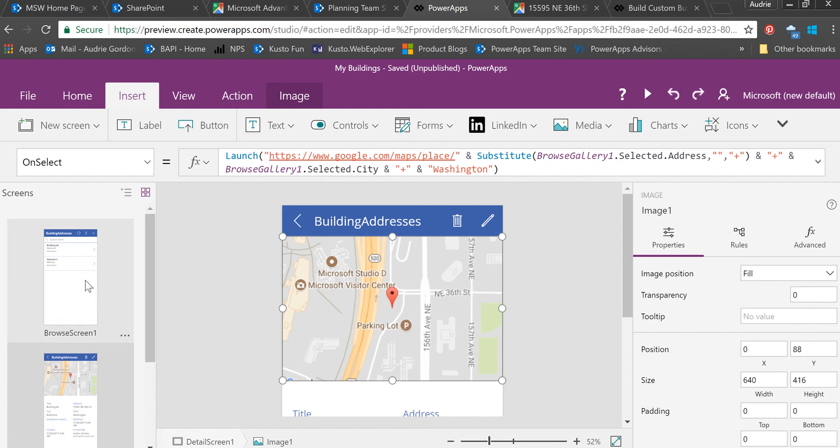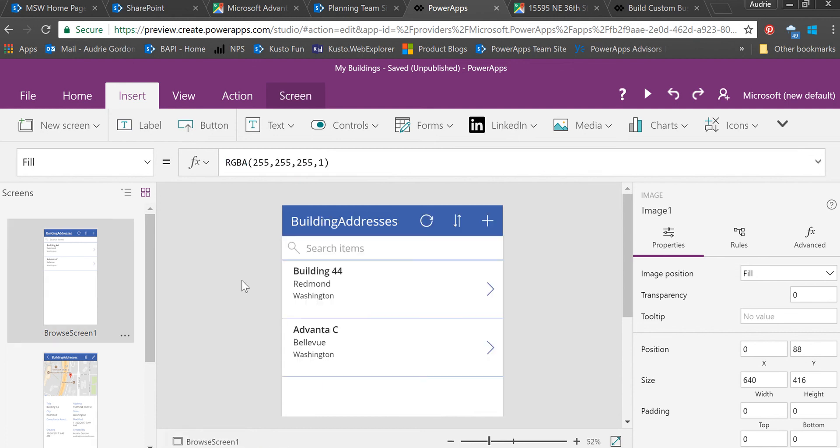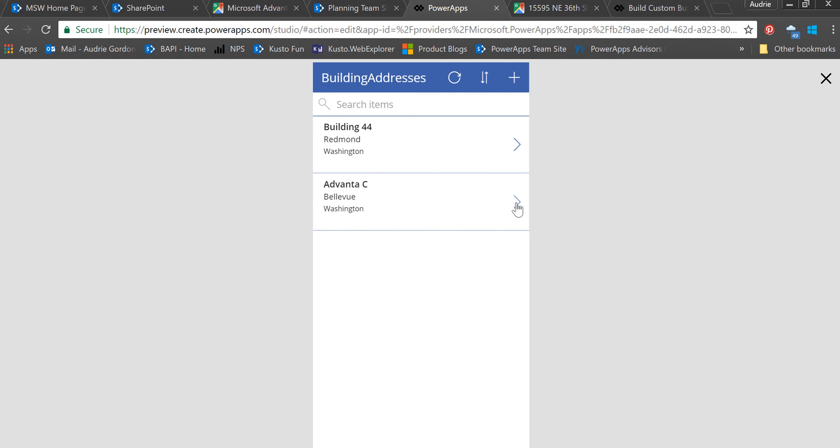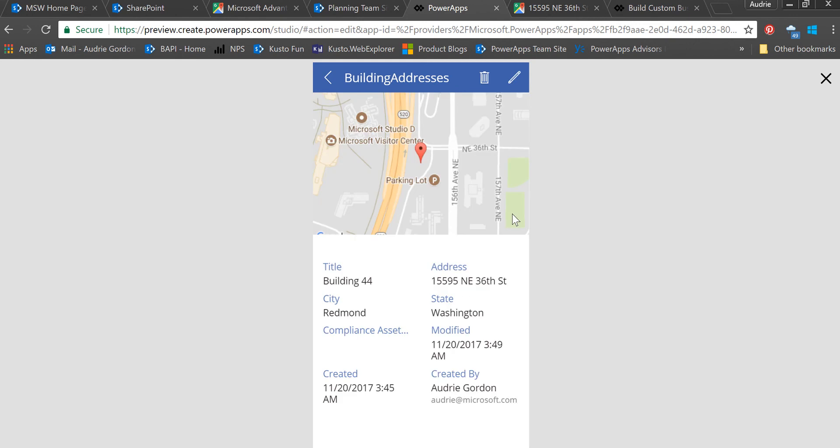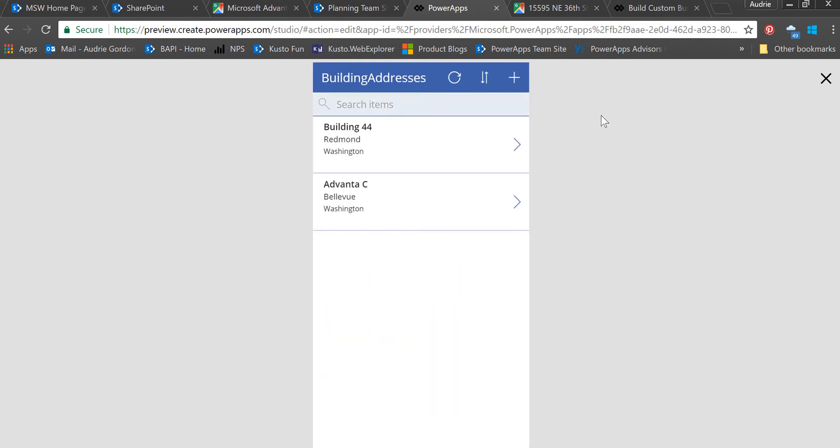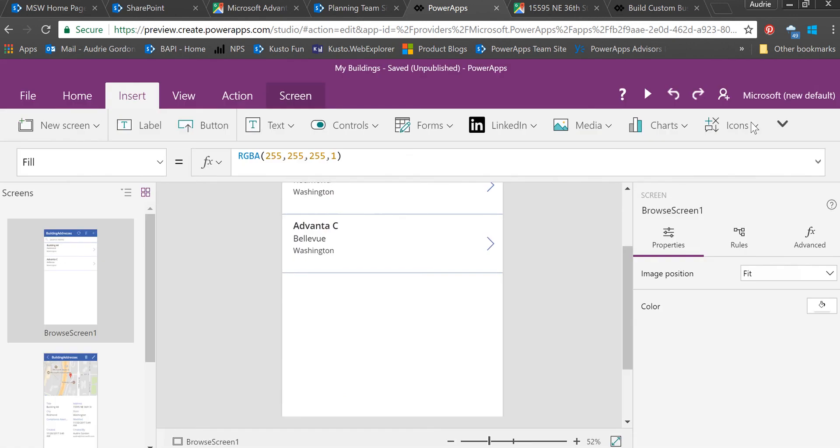If your gallery is not called Browse Gallery 1, then this function will not work. You need to replace Browse Gallery 1 with what your gallery is called, because what we're saying to Power Apps here is give me the address in the thing that was selected in Browse Gallery 1. If nobody selects something in Browse Gallery 1, or there is no Browse Gallery 1, you're going to get an error message. You need to look at the gallery that you're using for selecting the address.